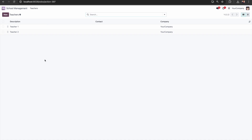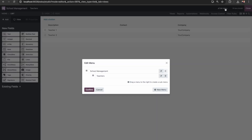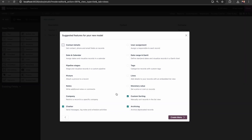We have created two teachers. Now I need to create a master for students as well. I'll click the same Studio icon, and here you can see 'Edit Menu'. I'm clicking Edit Menu and I can see the menu hierarchy. I want to add a new menu for students, so I'll click 'New Menu'. My menu name is Students — this will be a new model. I'll configure this model the same way, selecting what details we want for the student, then create the menu.